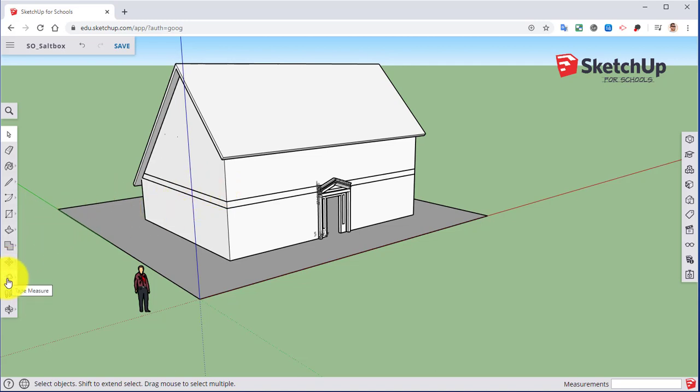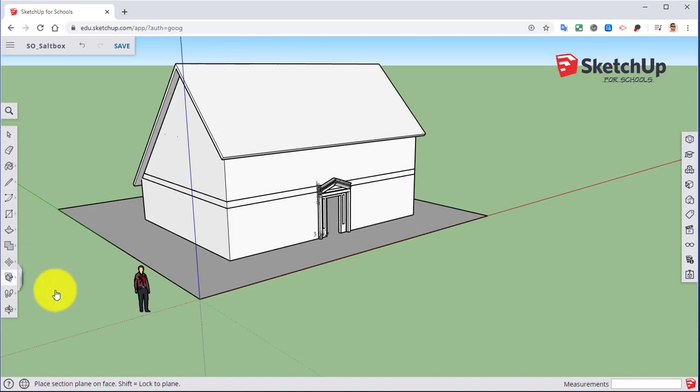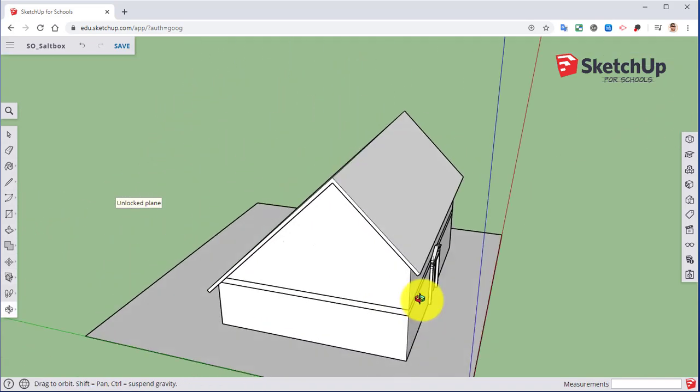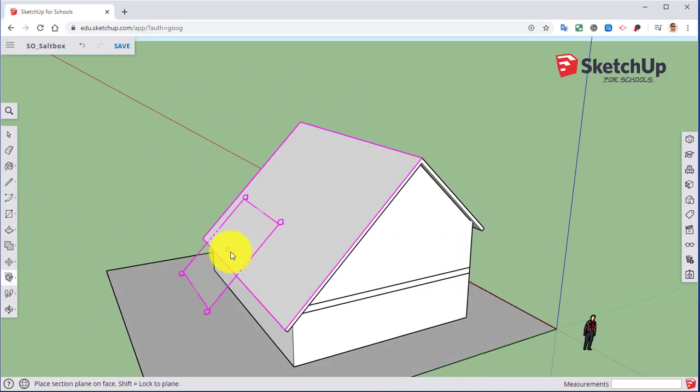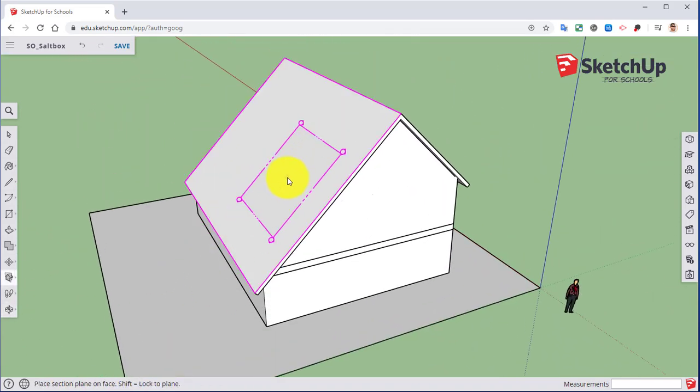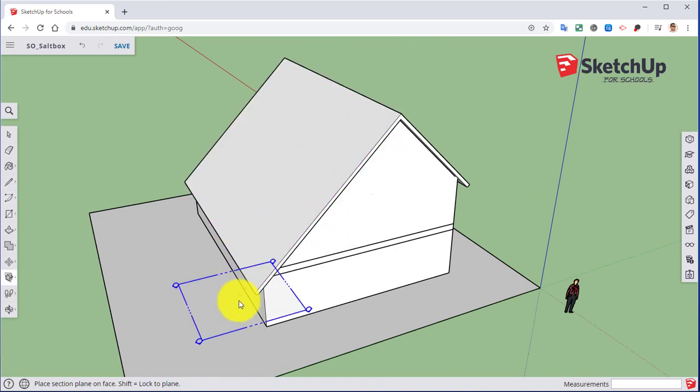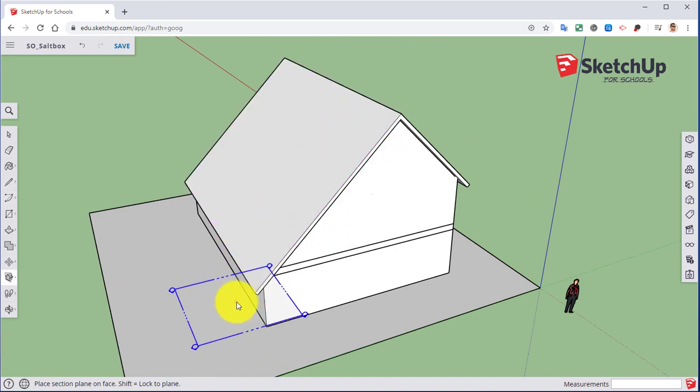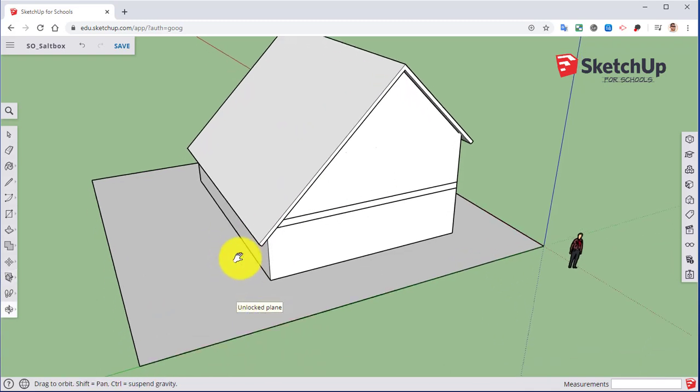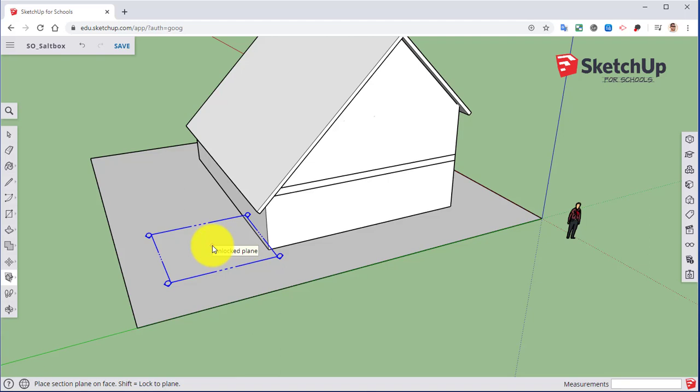So if we go over here to our tape measure, and you go over here to what's called a section plane tool. If we click on that, it comes up with this rectangle or the square. As you hover over different areas of our house, it's going to change color depending on what axis that plane is rotating around. So right now, it's flat on the ground, so it's rotating around this blue axis.